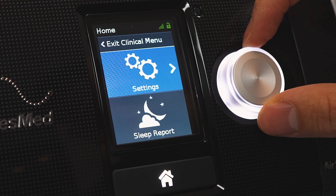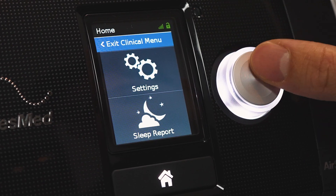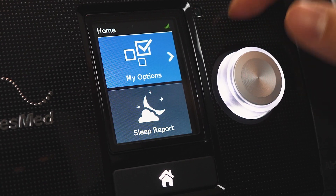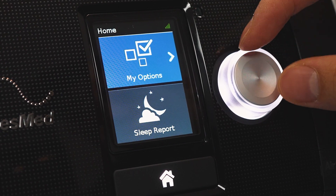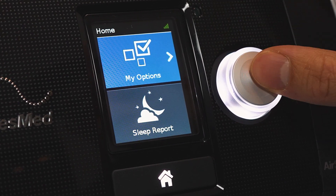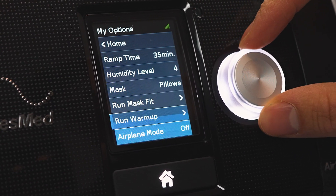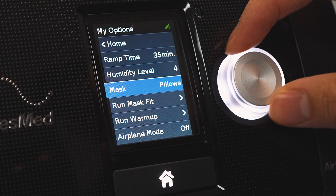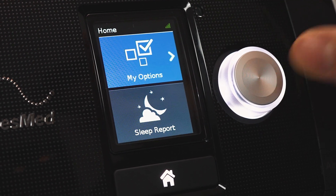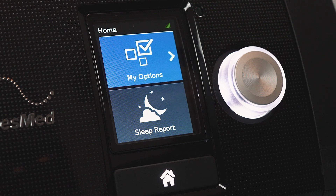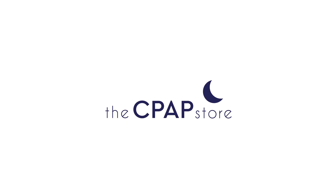To exit the clinical menu we're just going to scroll up like that, click it and there you go. Now the settings that you selected in the clinical menu are saved into the machine and you'll have your new machine settings in your options. Okay, that's how you access the clinical menu in the ResMed AirSense 10. Please give this video a like if you found it helpful.